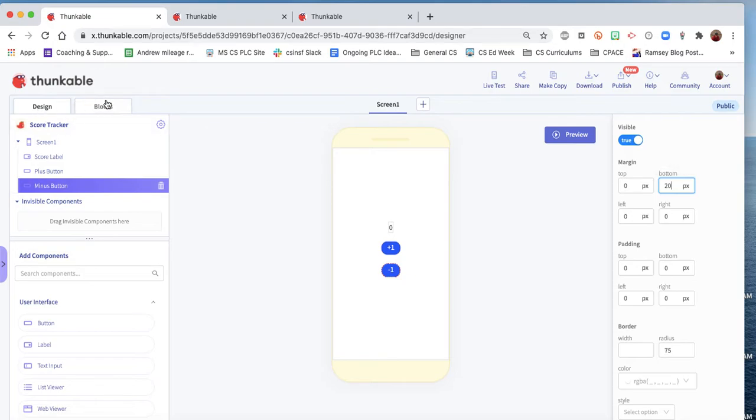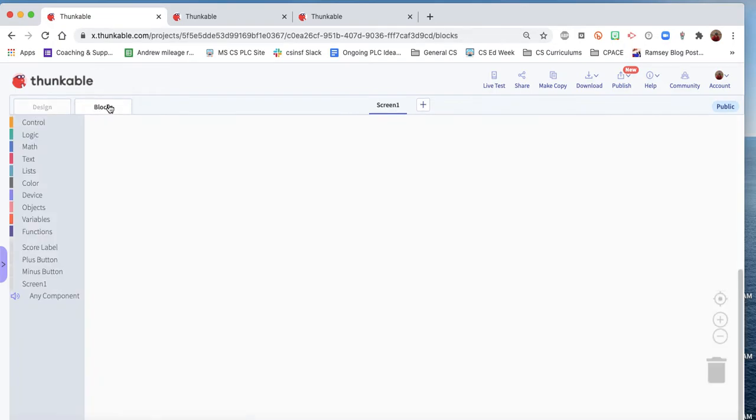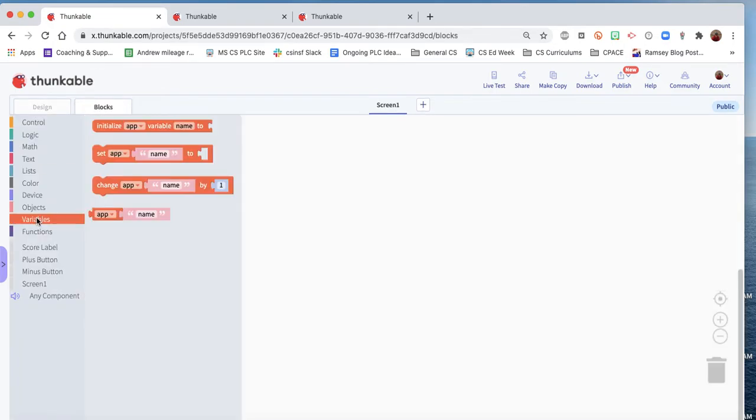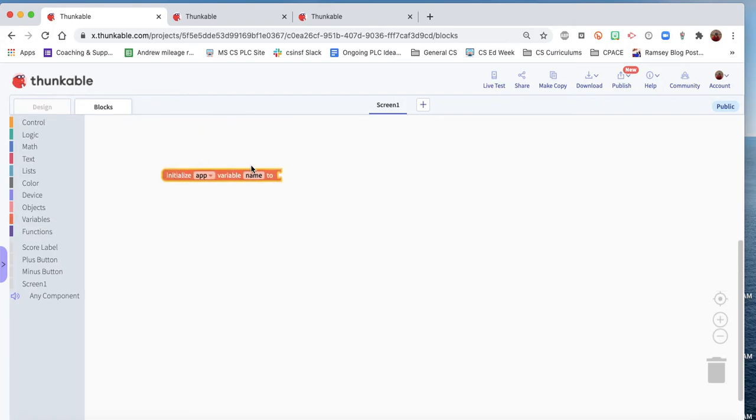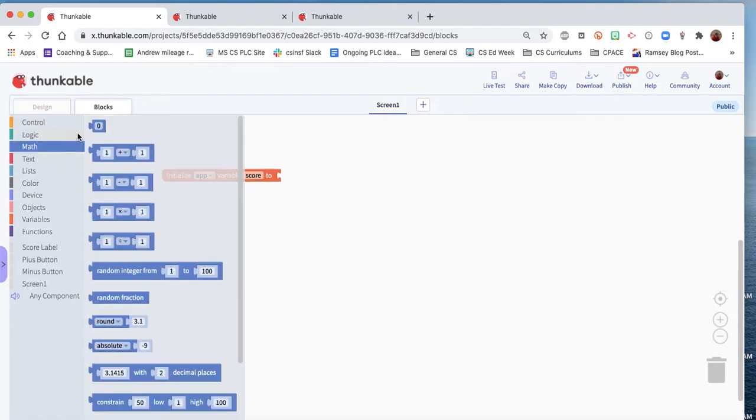Okay, we can get into the programming now. It's pretty straightforward. First thing we need to do is create a variable, and this variable will simply be the score. So initialize a variable called score, and we'll start it at zero.